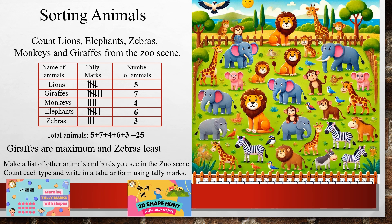Make a list of other animals and birds you see in the zoo scene, count each type, and write them in a tabular form using tally marks. There are many more birds and trees — you can make your own table and practice doing more questions like this.